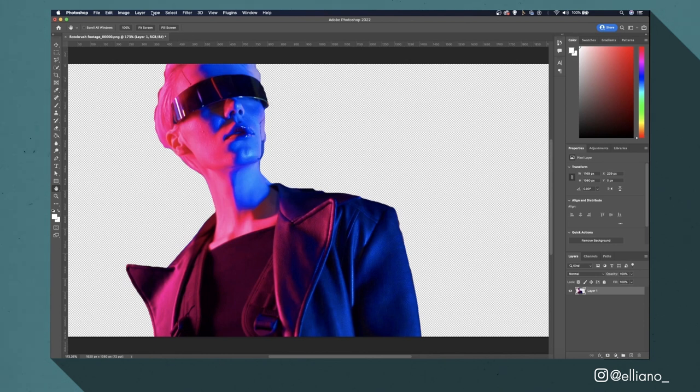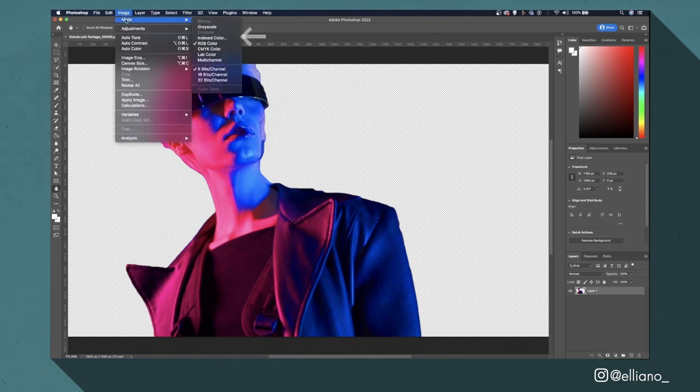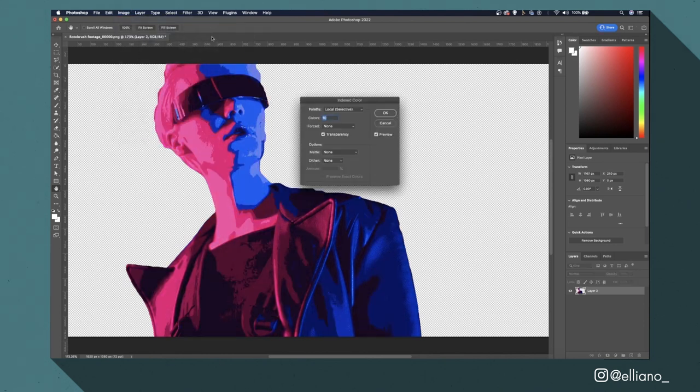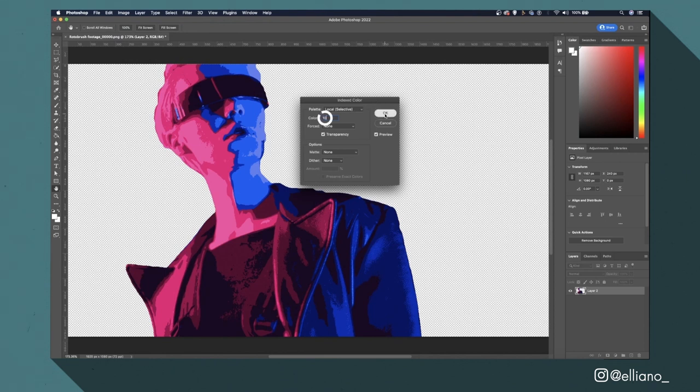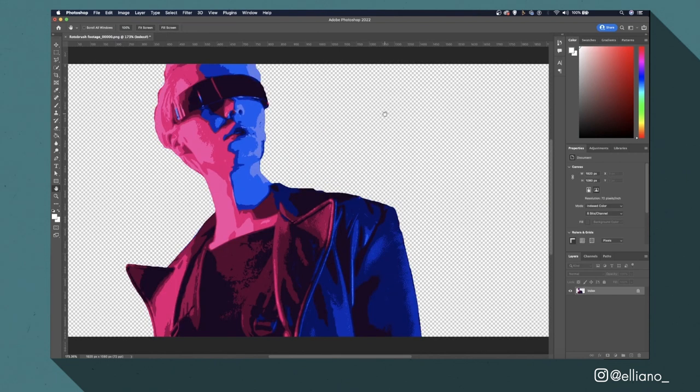From here I'll go to image mode and select index color. I'll make sure the palette is set to local and set the colors amount to 10 and click OK. By doing this I can limit the amount of colors in my image to represent the minimum amount of colors used in traditional pixel art.